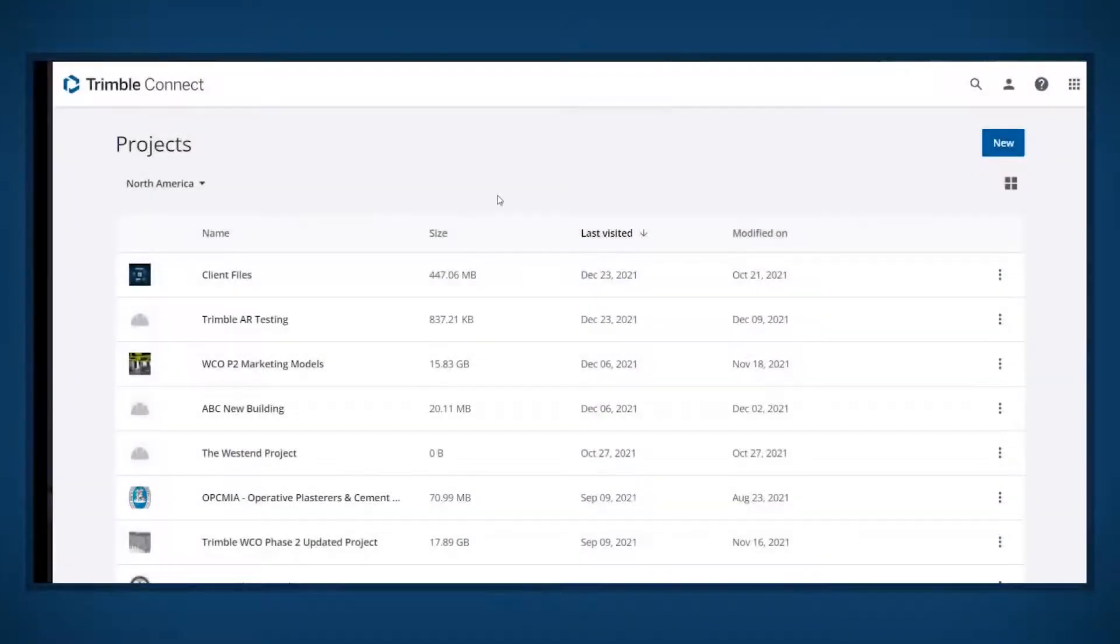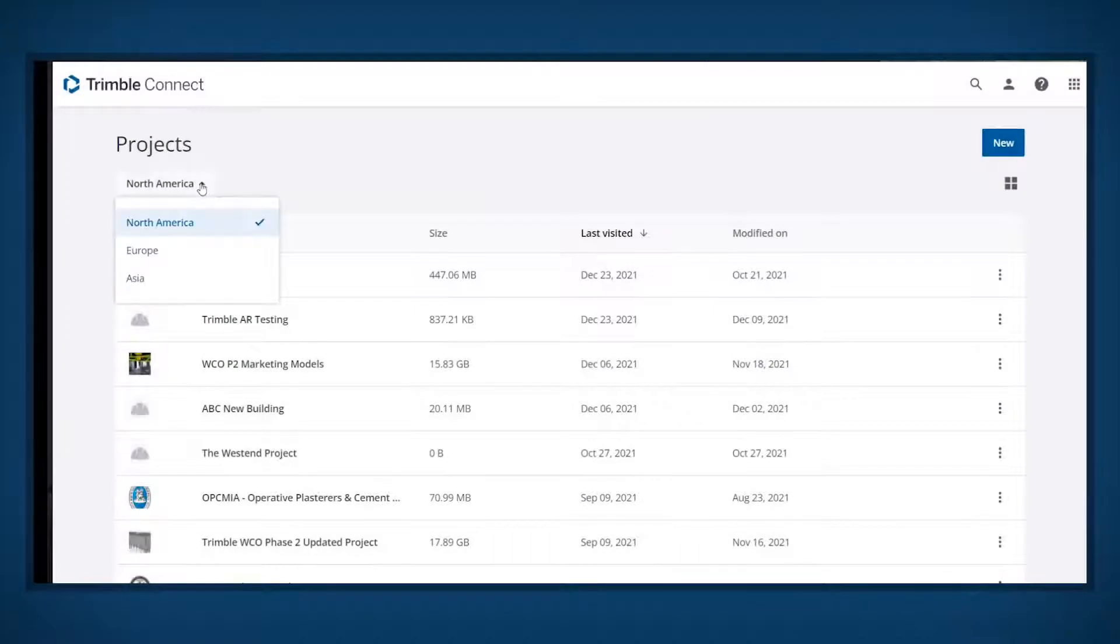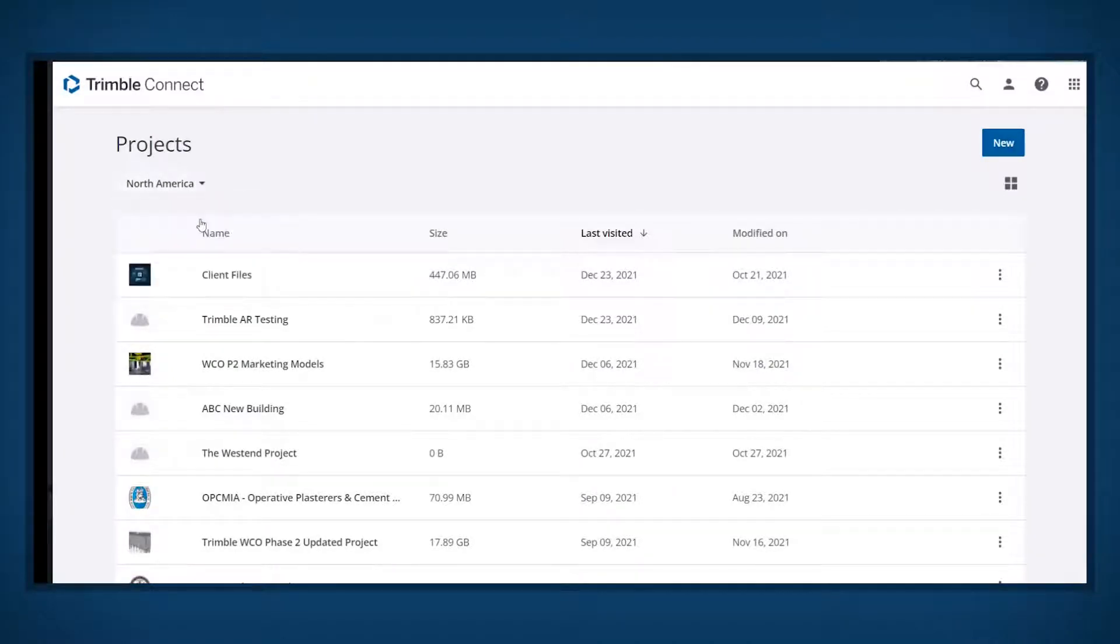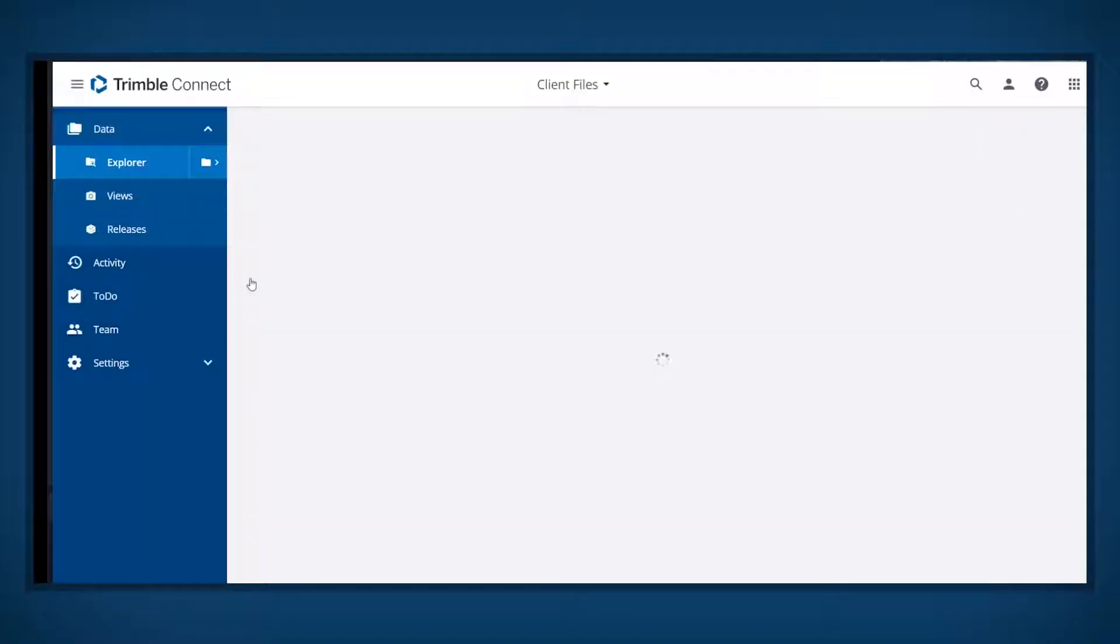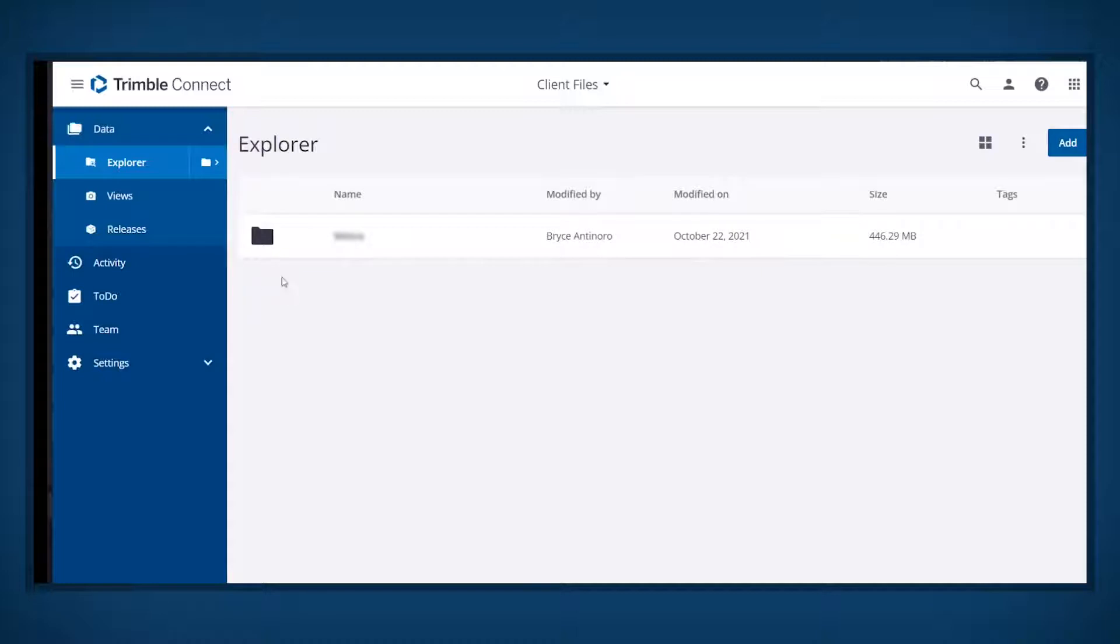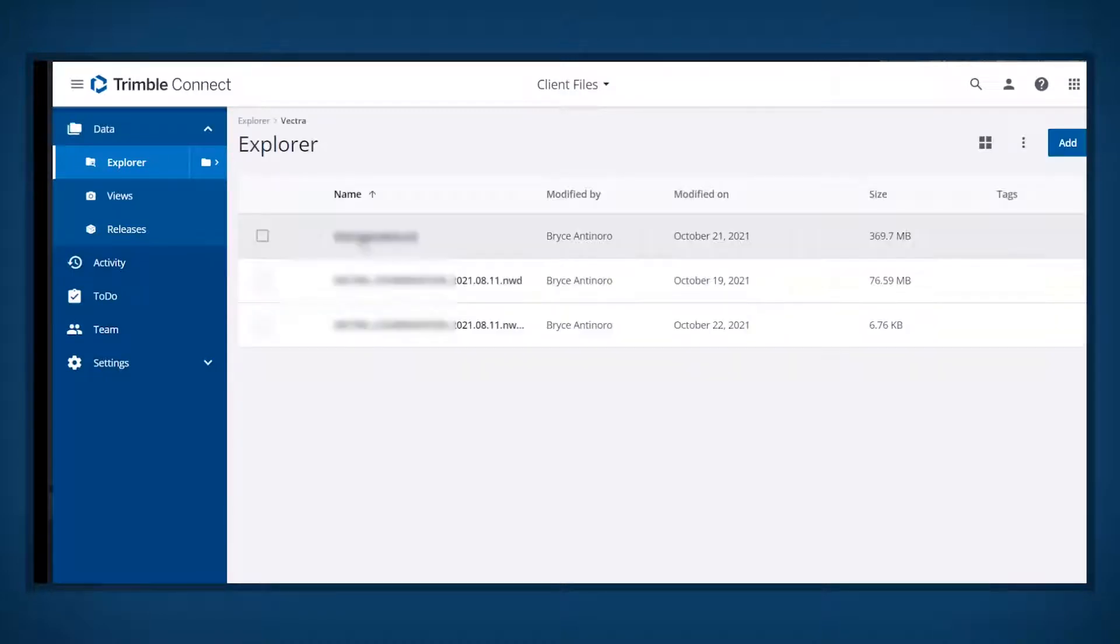To create a marker on the model, sign in to Trimble Connect. Choose the desired region and click on the project name.